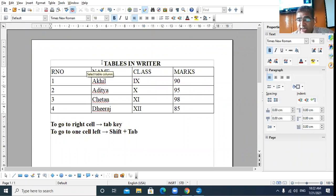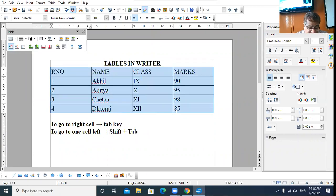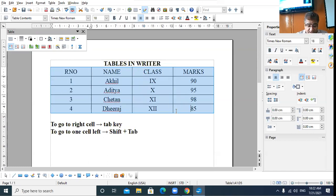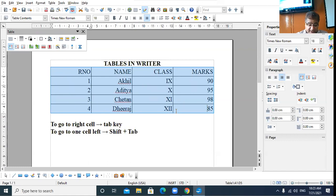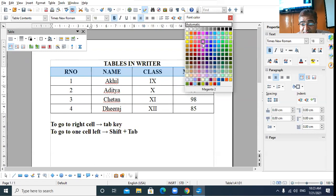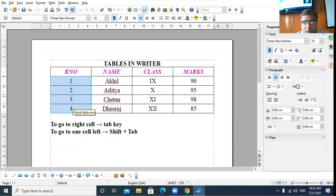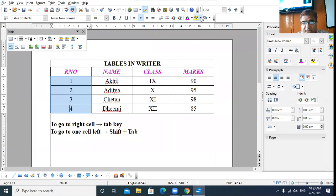Now, what operations can you do on a table? The data in the cells of the table is left-aligned by default. You can change the alignment — select the cell and press Ctrl+E to bring data to the center, or Ctrl+R to bring data to the right side of the cell. You can also change the color of your text in the cell.